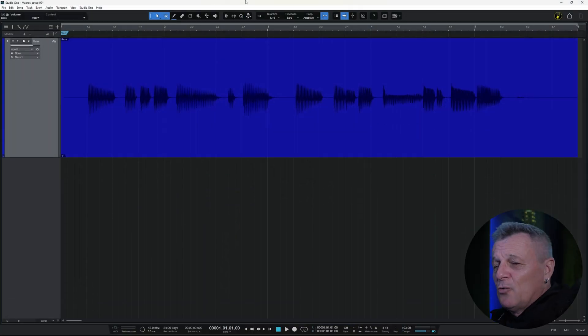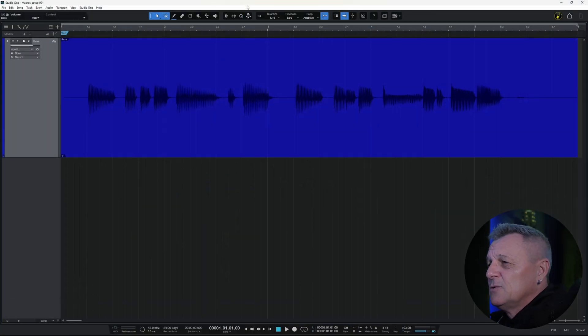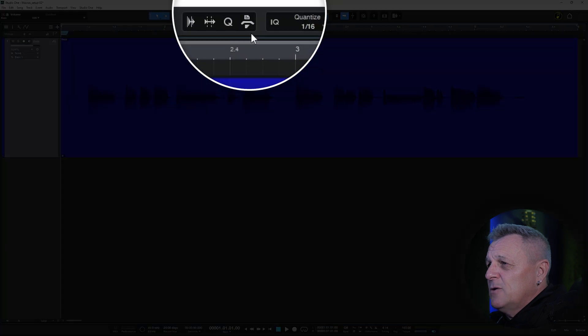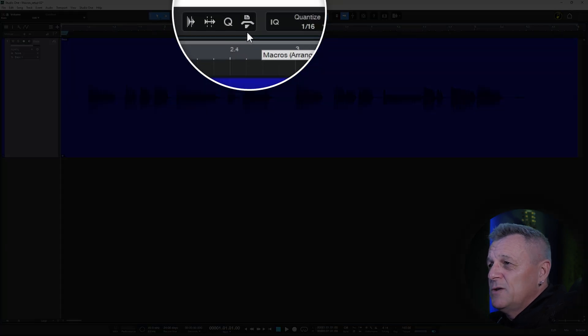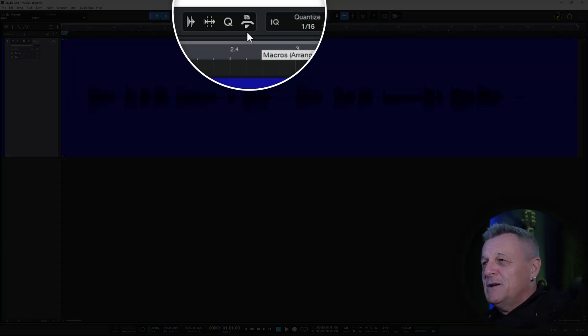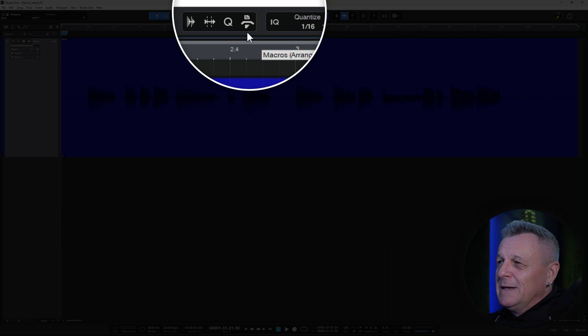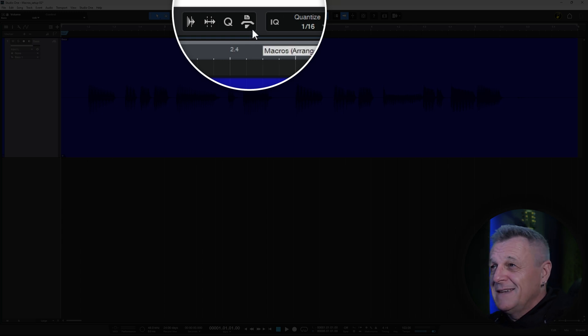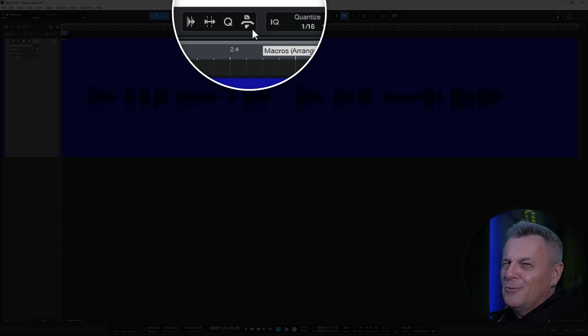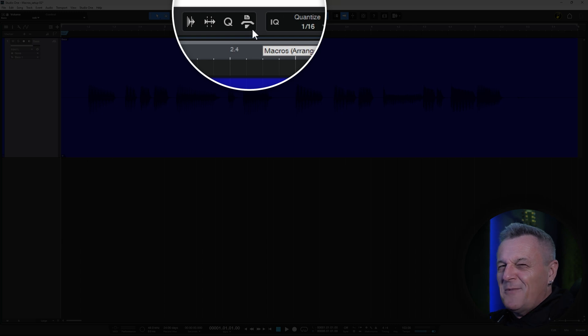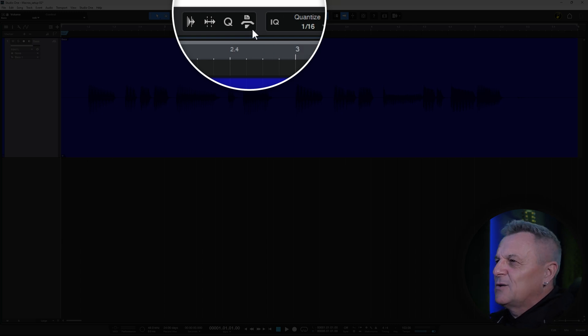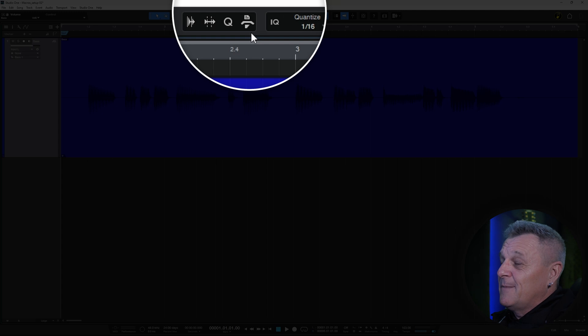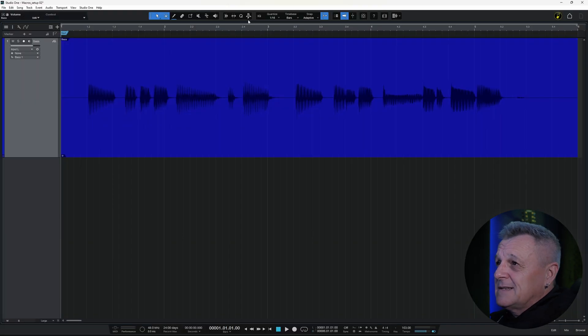Let's get started by looking at the existing macros you already have in Studio One. If you go right to the top of the screen in Studio One, you'll see the macros button just here, right next to the quantize button. Now, I have a confession to make. I've been looking at the icon of this button for some years, and I've never figured out quite what it represents. Am I missing something really obvious here? Let me know in the comments down below. Anyway, you just click on that to reveal your macros.